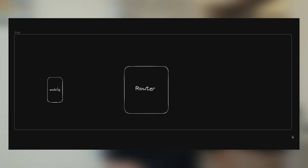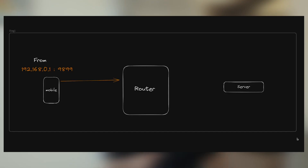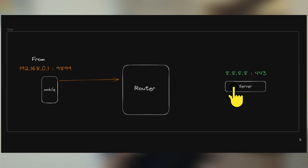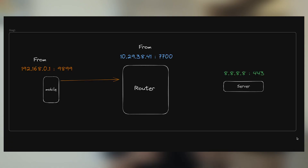Here's where NAT comes into play. Your mobile is connected to the router and gets assigned a private IP address. Let's say your private IP address is 192.168.0.1 and the application you're making the request from is using port 9899. When you send the request to the router to fetch data from a server — say its IP is 8.8.8.8 and we're hitting the HTTPS port 443 — what happens is the private IP address currently in the IP packet gets replaced with the public IP address, and your router handles this.